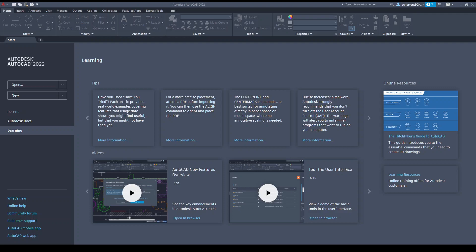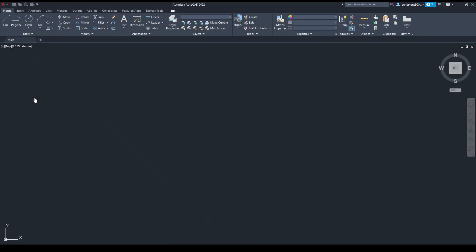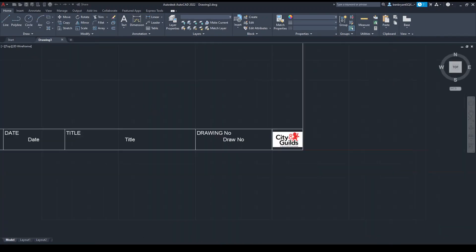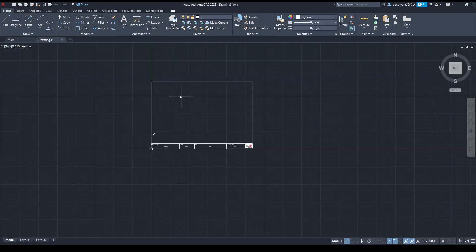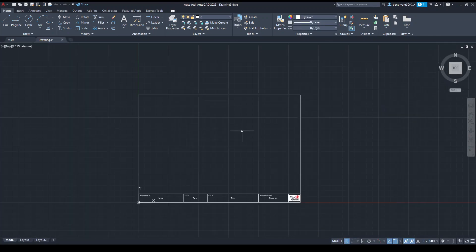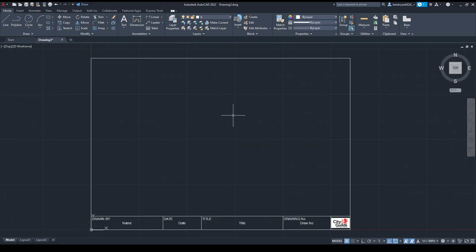Hello, welcome to this small tutorial on how to use the hatch tool. I'm currently in Autodesk AutoCAD 2022. We're going to start by opening up a new drawing, and within my new drawing I'm just going to use my existing template which has a small border. I'll zoom into the view — this is an A4 border, so everything inside here will print on A4.